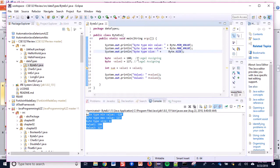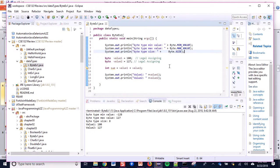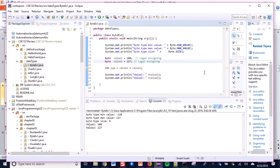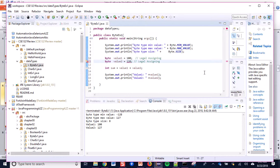Running the program with Ctrl+F11 shows the result. Byte size is 8, meaning 8 bits or 1 byte. The byte type has a minimum value of -128 and a maximum value of 127. While using a byte type variable you must maintain this range — if you exceed it, there will be an error. If I type 128 instead of 127, Eclipse shows a compiler error immediately.